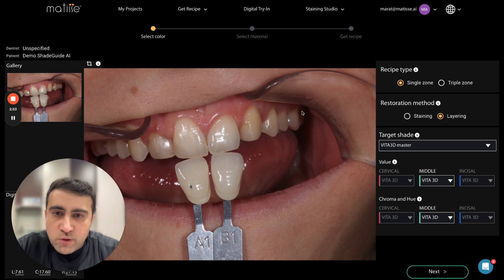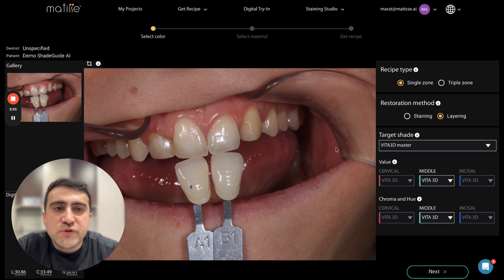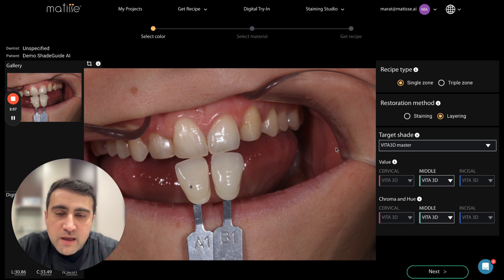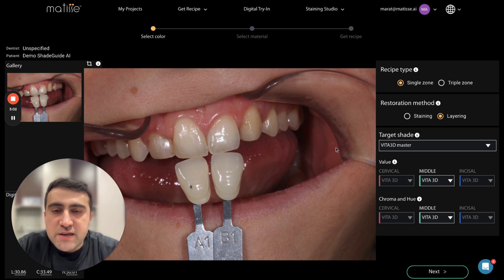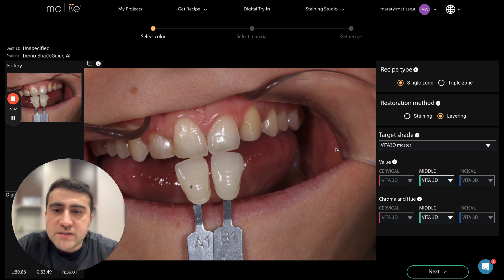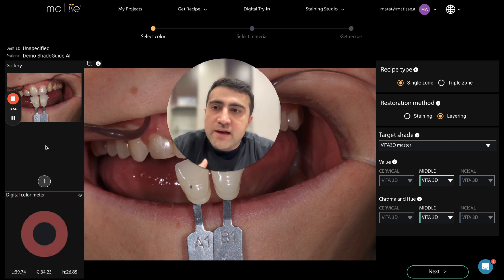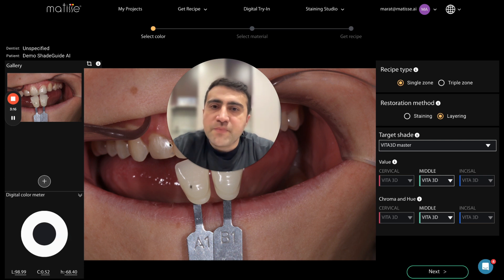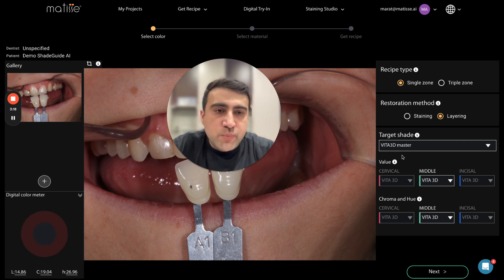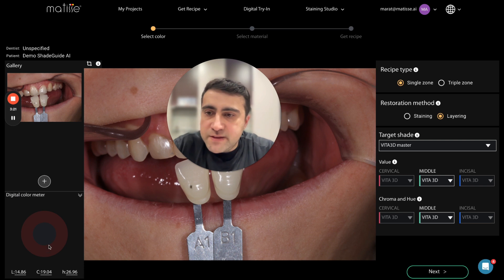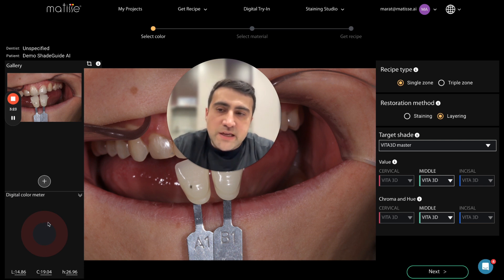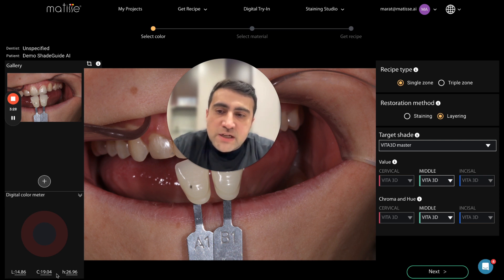In this page, in order to generate a recipe we have to fill out some inputs, because we need to know what you are trying to achieve — do you want to do layering, do you want to do staining? On the left side you have your gallery where you can add more pictures. On the right side are the inputs, and on the left corner is the digital color meter, which represents luminosity, chroma, and hue.